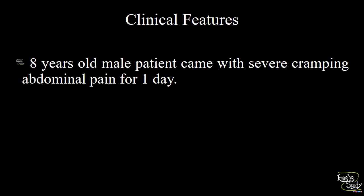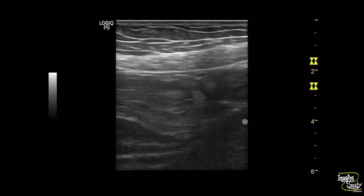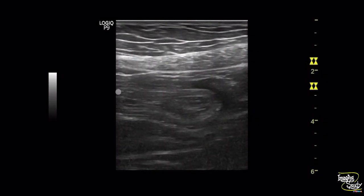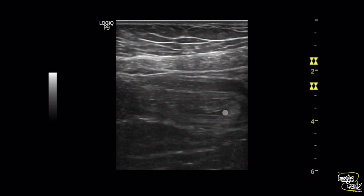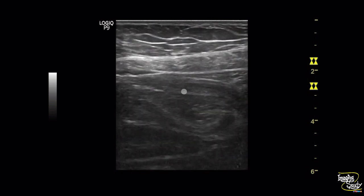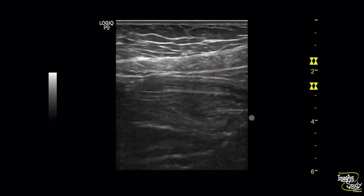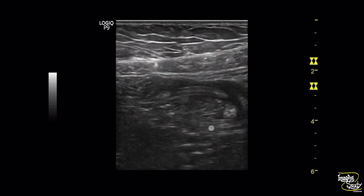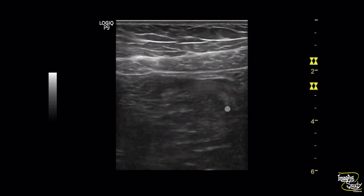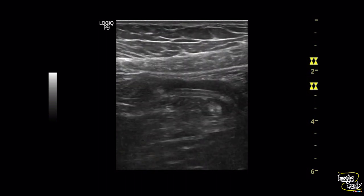Case 4. An 8-year-old male patient came with severe cramping abdominal pain for one day. Here you can see the high-frequency linear scan of the intestinal loops. You can see some tubular echogenic motile structures noted within the gut lumen. These spaghetti- or chow mein-like structures are nothing but worms — that is Ascaris lumbricoides.